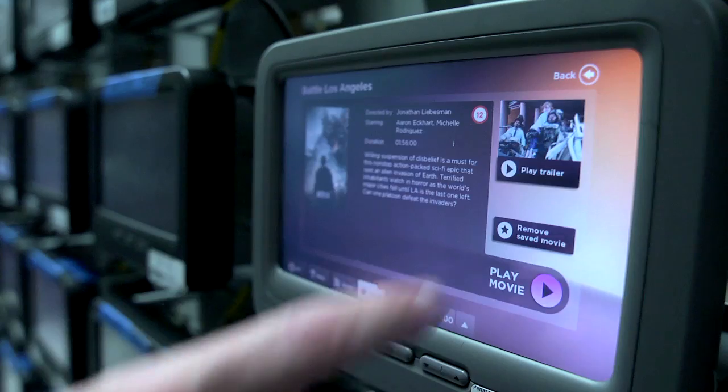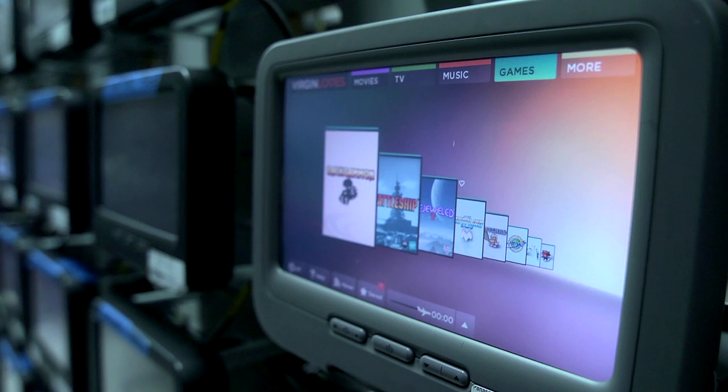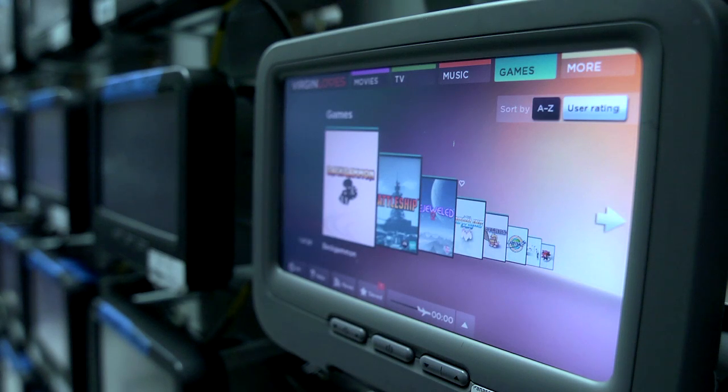IFE is in-flight entertainment — it's basically taking things you're accustomed to at home, audio, video on demand, and games, and bringing them up to the airplane. We currently offer this experience to about a hundred different airlines, and about five million passengers per day get to experience this in-flight entertainment.